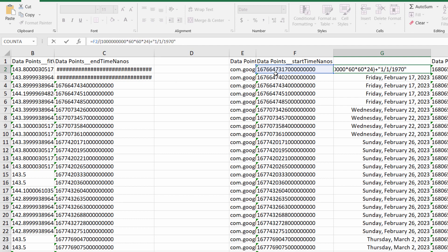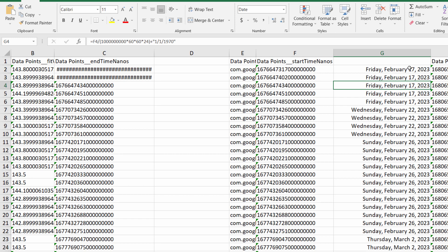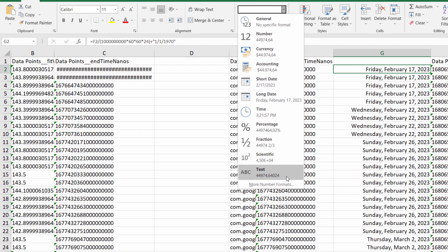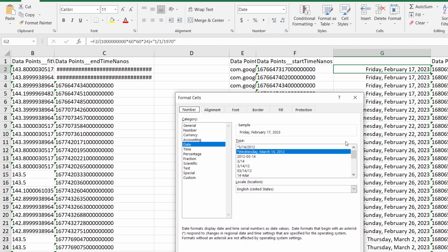You can also use the date format of your choice. And since Google Fit also keeps track of the time, you can select a date and time format, showing both the date and the time of the recording.